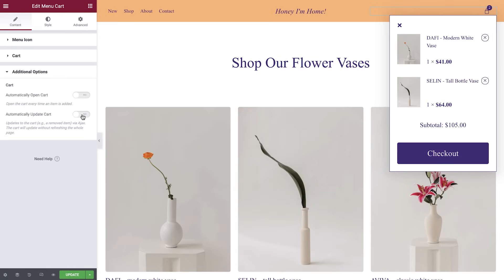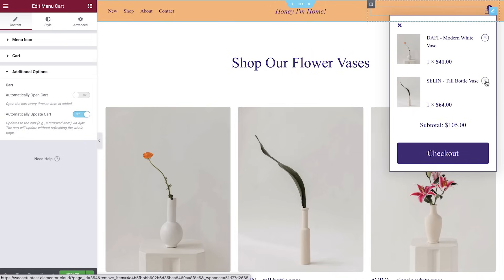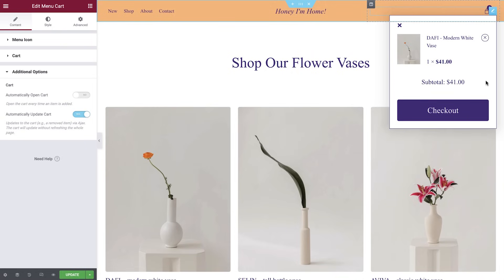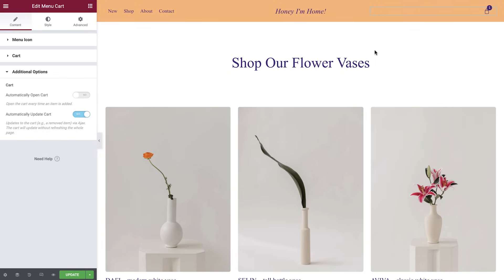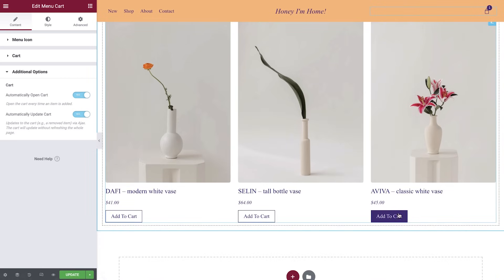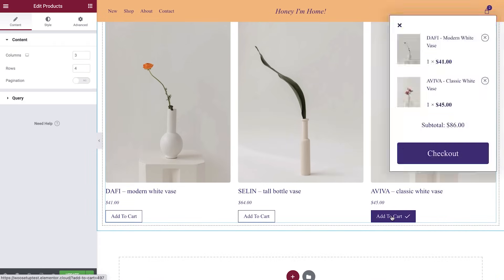Under additional options, you'll find the control to update the cart automatically. When website visitors remove a product from the cart, you have the option to seamlessly update the cart without having to reload the page. Next to this option, you'll find the control to automatically open the cart. Switch this on and the cart will open every time a product is added. This is possible through the use of Ajax Reload.